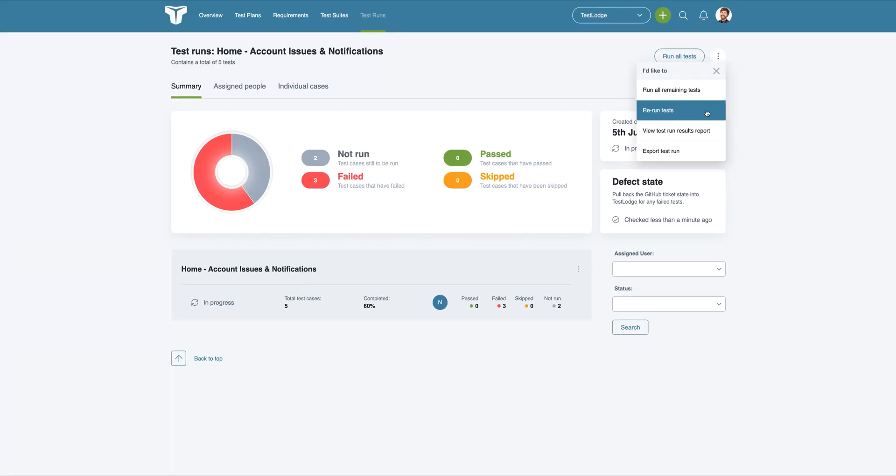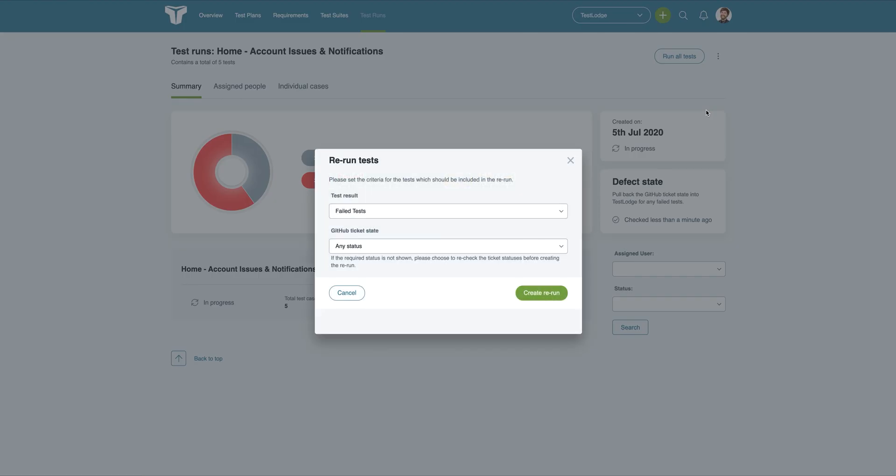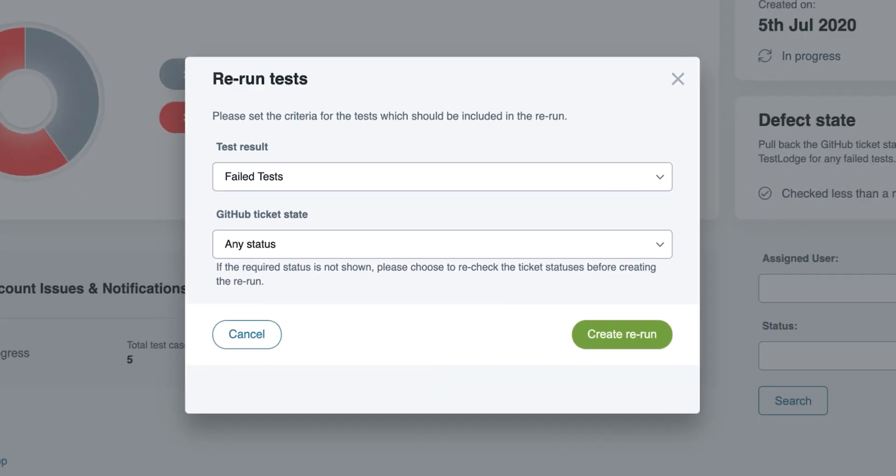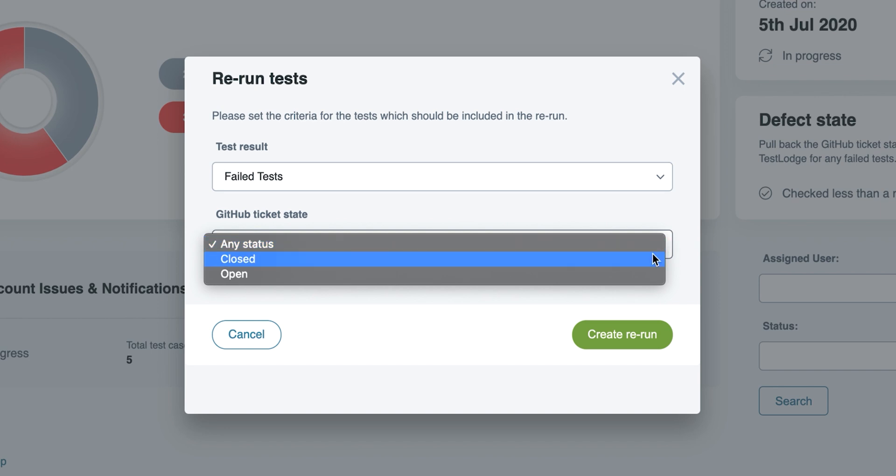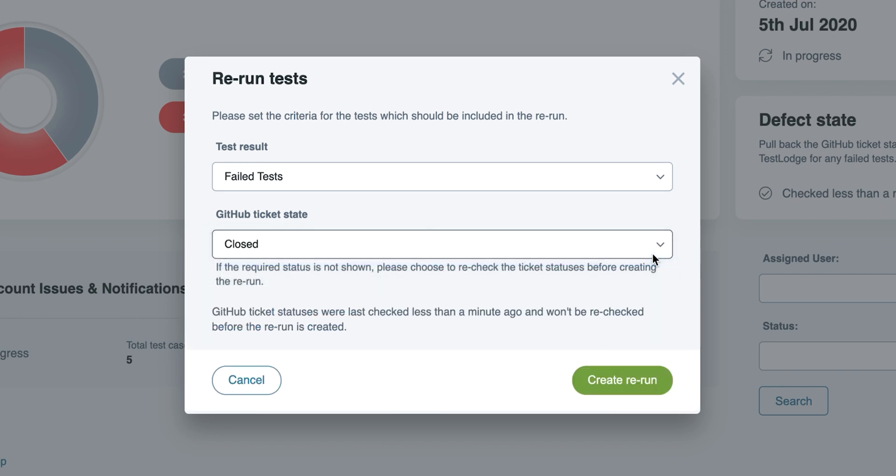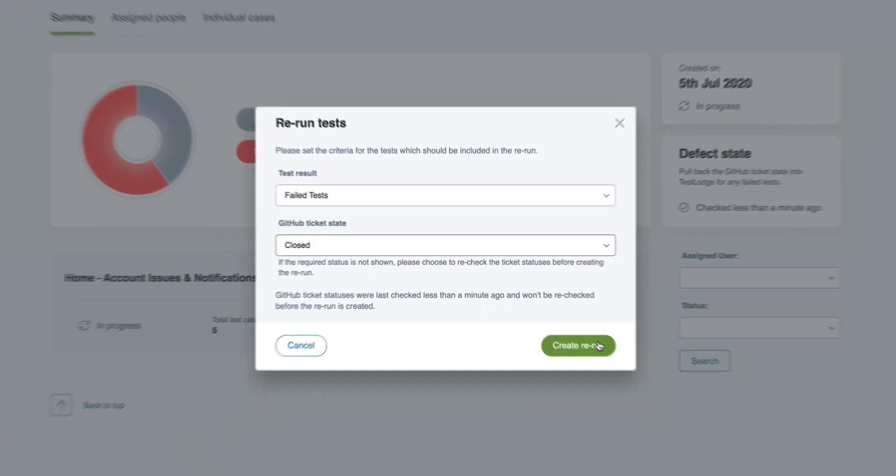Not only that, but you can rerun tests based on the result in TestLodge as well as the issue state in GitHub. This means we could create a rerun with all tests that failed, which have closed issues in GitHub.